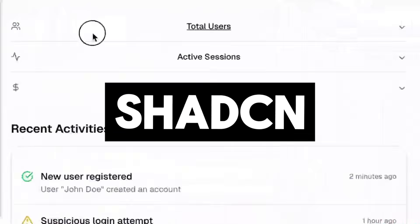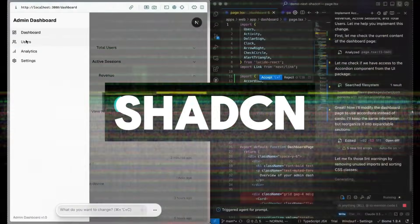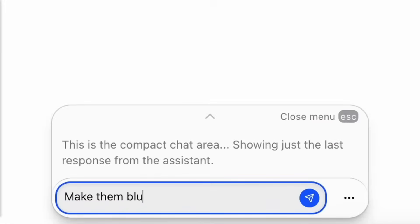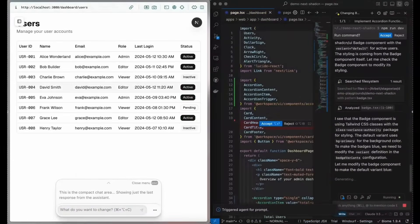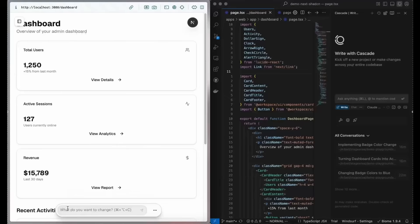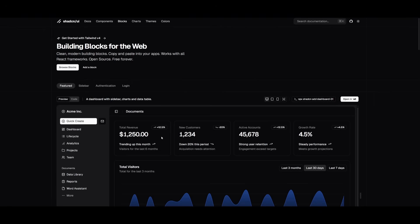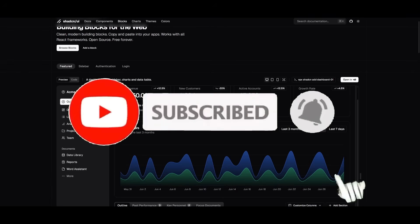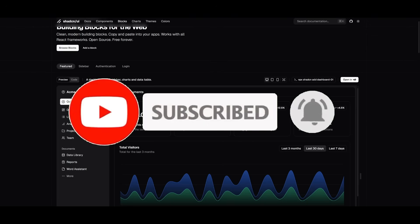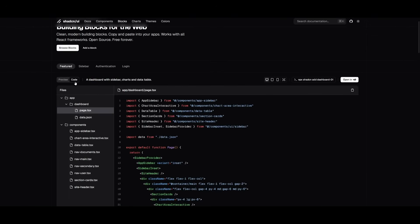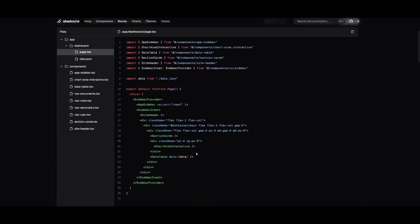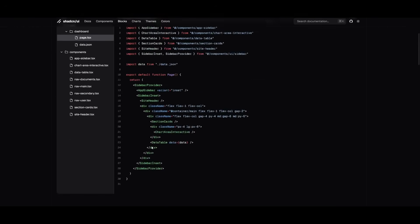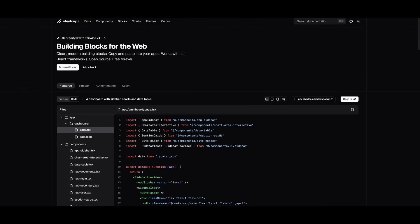We've all heard of ShadCN. It's a component library with sets of beautifully designed, accessible components and a code-distributed platform. It works with your favorite frameworks and the best part is it's open source. You can see why people use ShadCN for its elegant, accessible components that are easy to customize and integrate into modern React projects. You can go to the code section and replicate the design by copying the code into your own workflow.